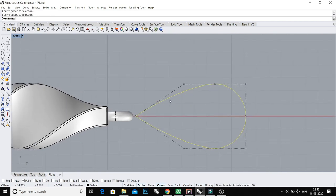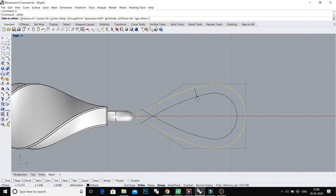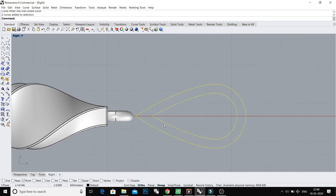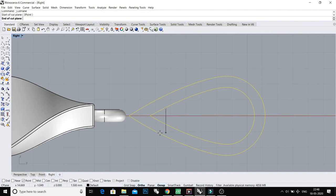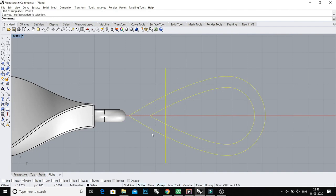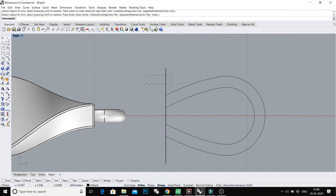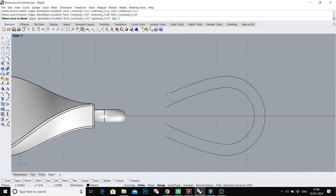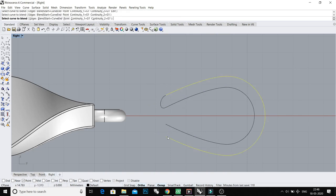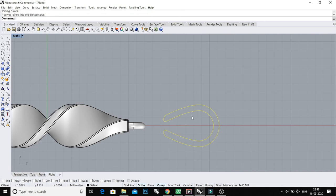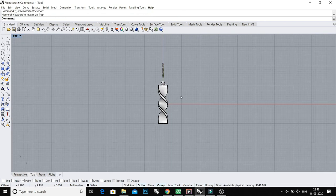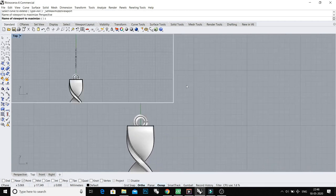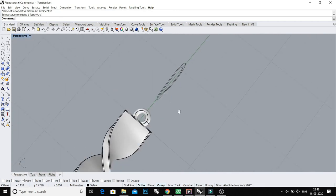And now do an Offset of 0.7 millimeters and cut like this with Trim. And do a Blend Curve. There are lots of ways to make the loop, it's your choice how you're making this. I'm making a very basic loop.